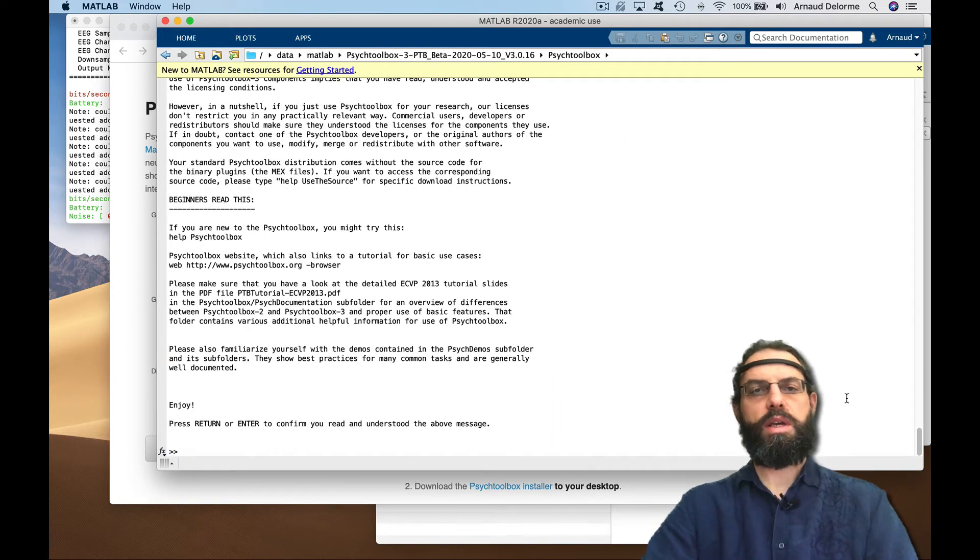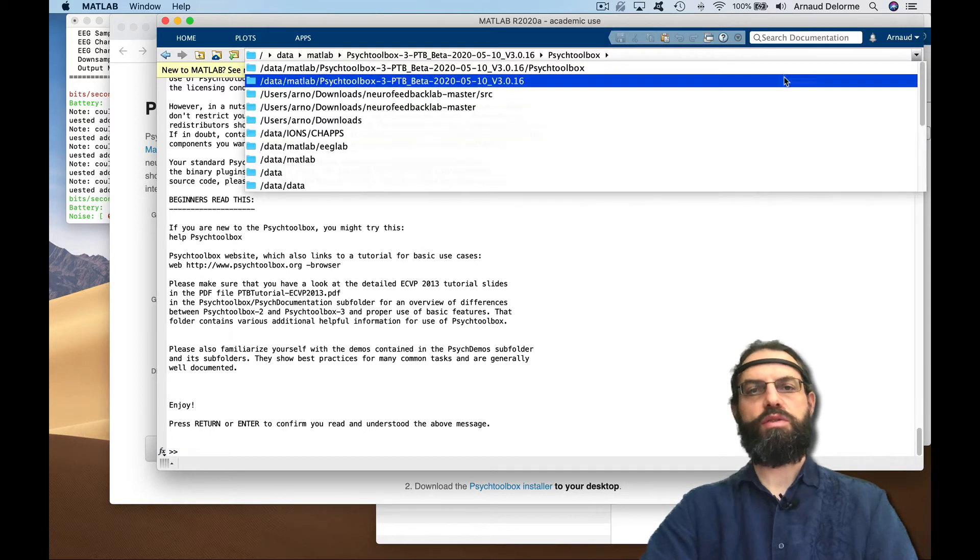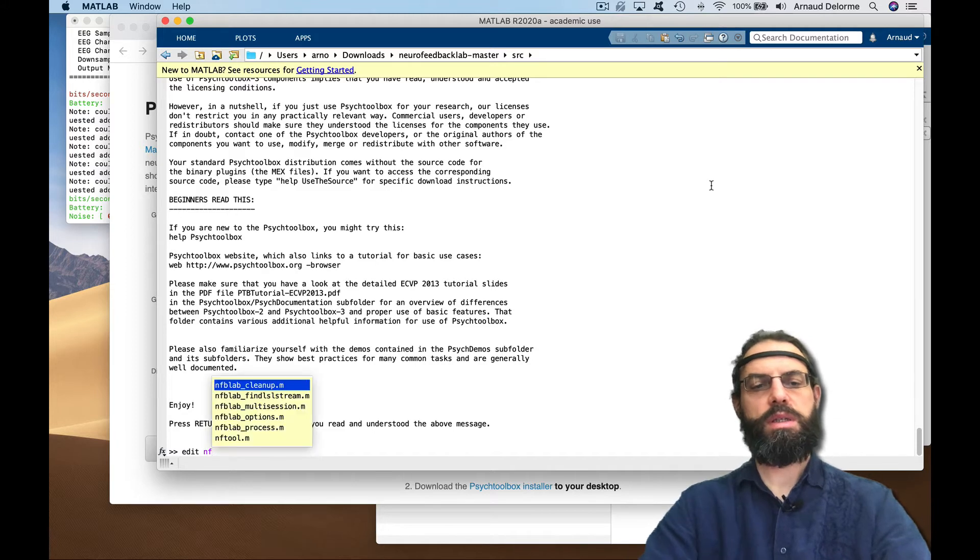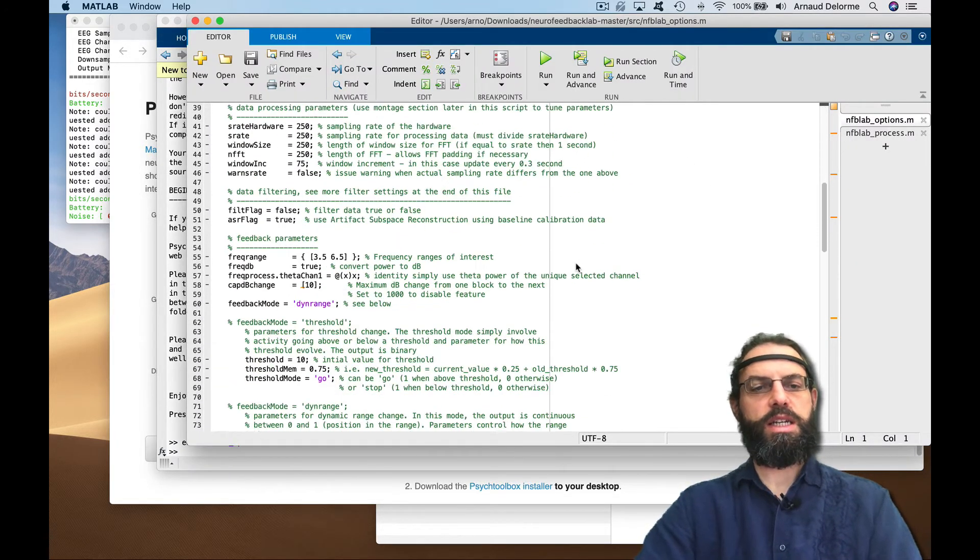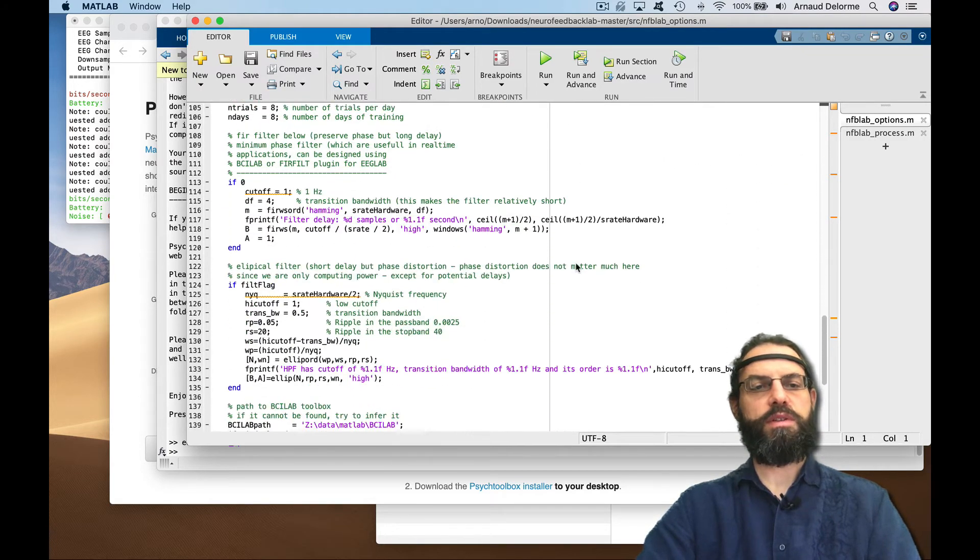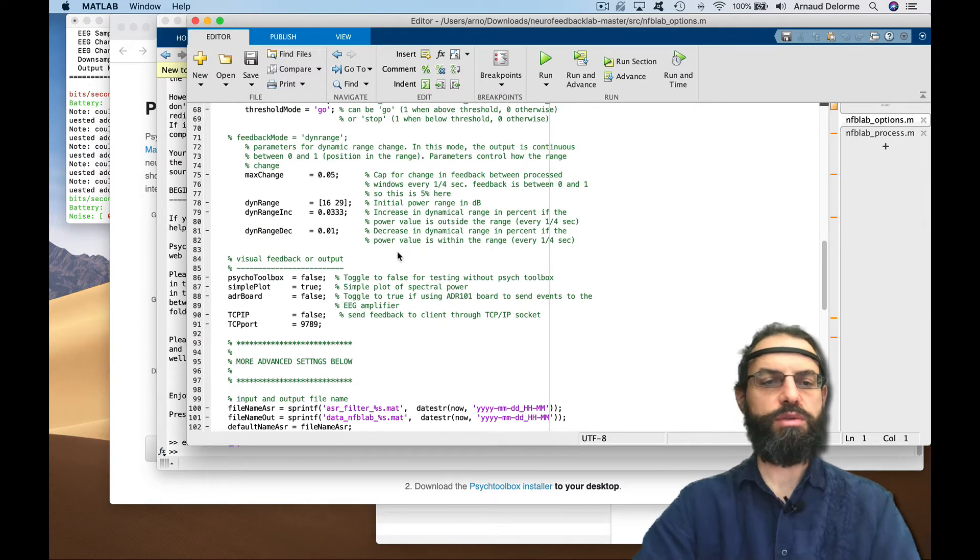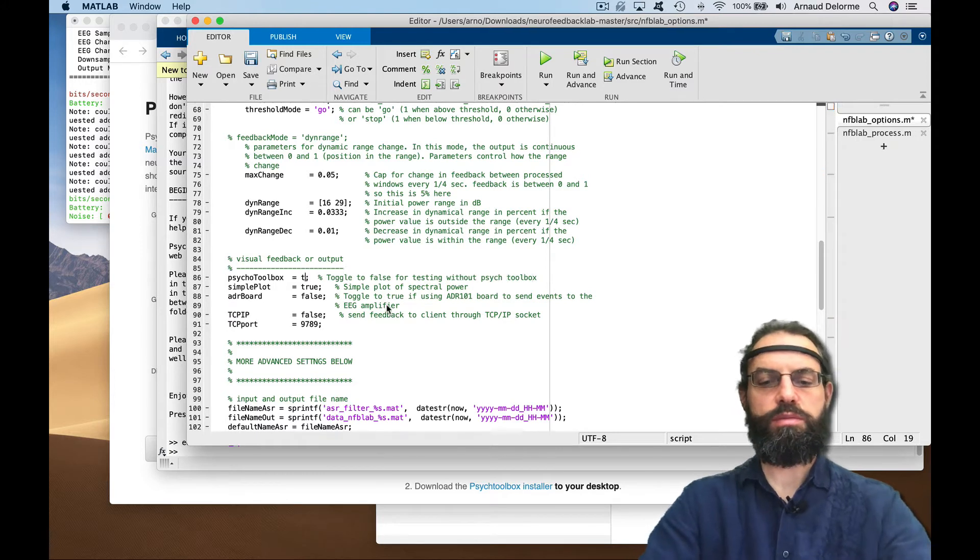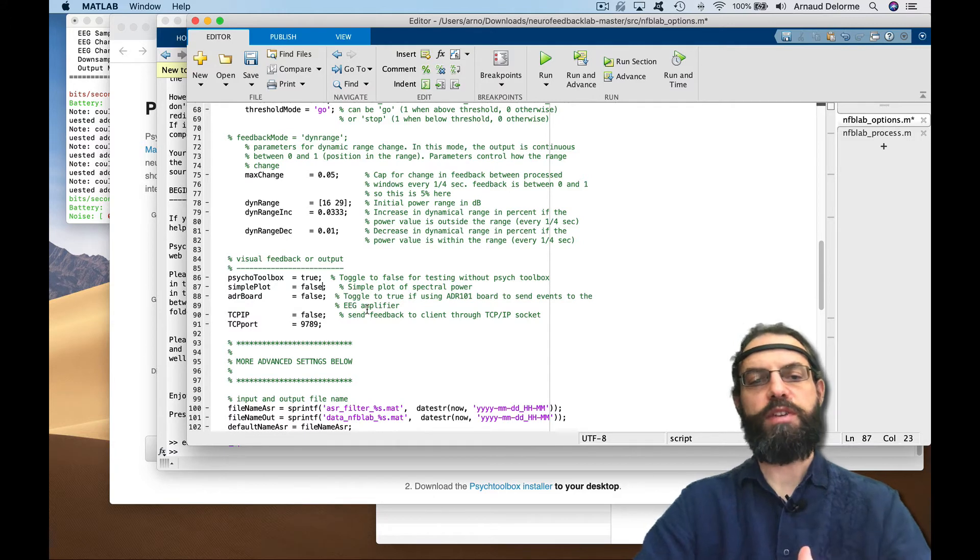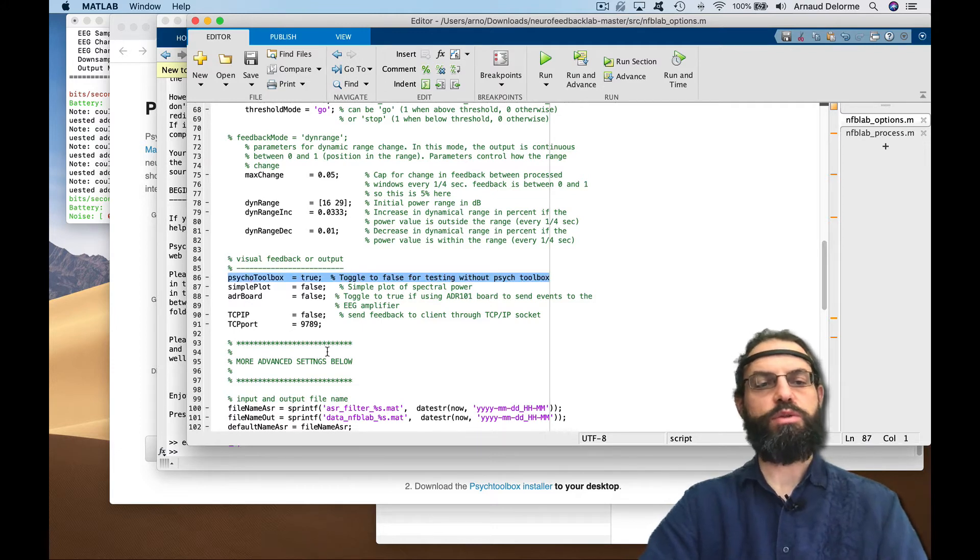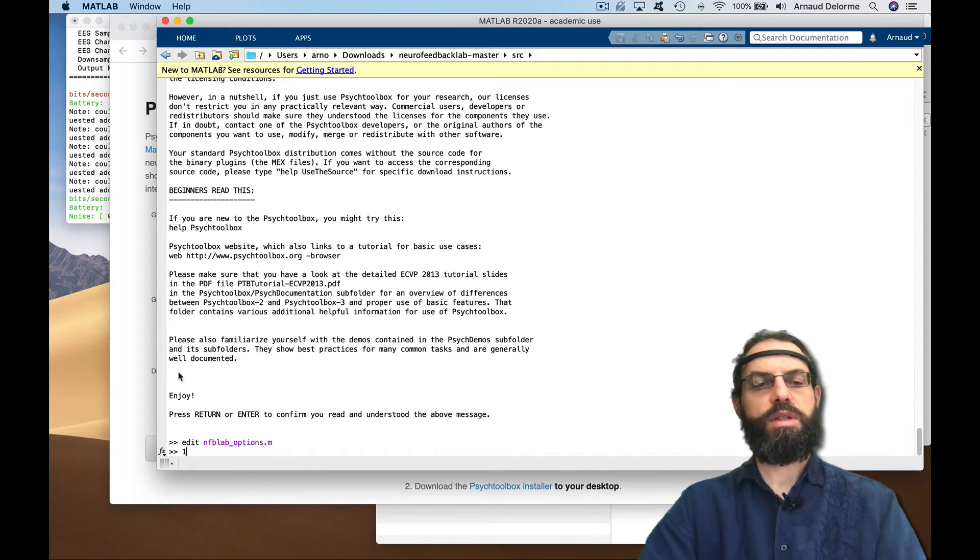Now it's installed. I go back to my folder and have to change the options. There's many options—there's another video with all the options you can use. The psycho toolbox here I'm going to turn to true. I can do the simple plot or both at the same time. You have to change this parameter, psycho toolbox, to true.